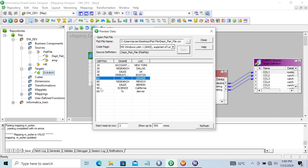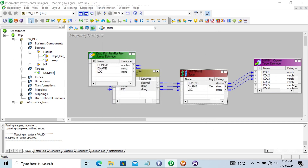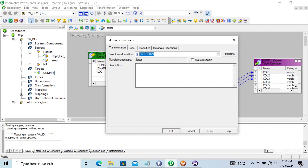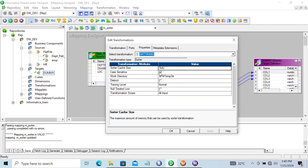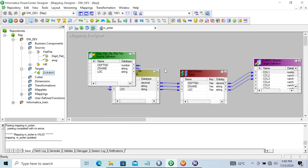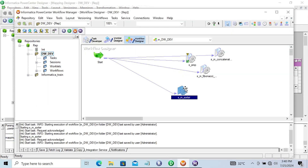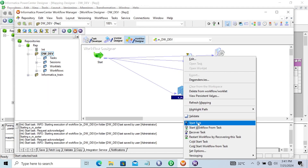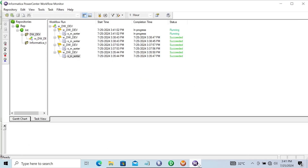Since both are the same, we want to display only the unique records. First, let's make this distinct by unchecking the previous setting and enabling Distinct. Distinct indicates if the output will contain only distinct records. This will change the number of row flows. Let's save that and now start the session. This is completed.